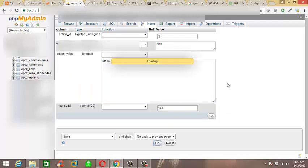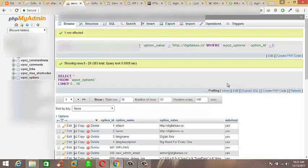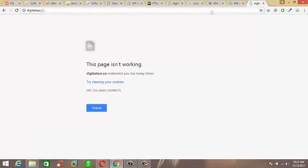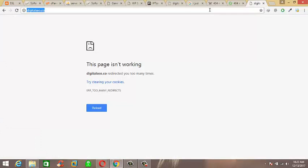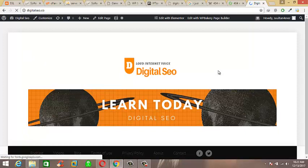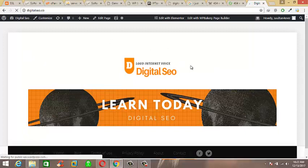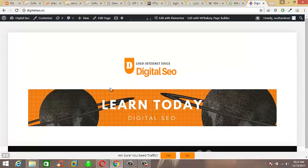Okay, let's move to the browser address bar and refresh digitalseo.co link for resolution. Wow, we done a great job.